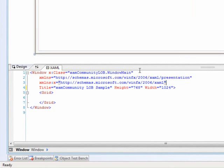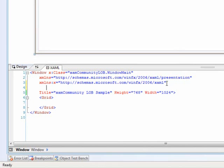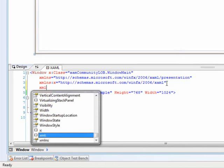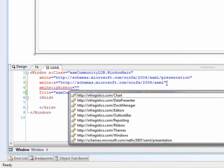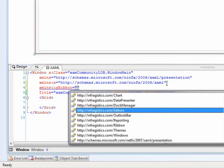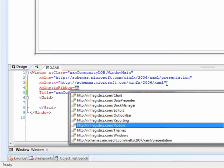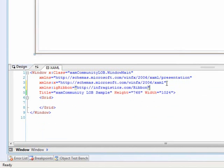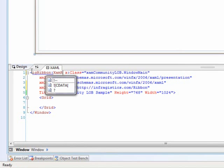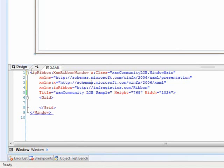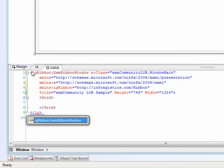Next thing we're going to do is we're going to actually come up here to set up an XML namespace that points towards our ribbon assembly. So we'll go in here and we'll say, XML namespace IG ribbon equals, IntelliSense will come up and we'll point it to the appropriate assembly. Next thing after that is to go up here and actually replace the window in class with the Infragistics window class. Say IG ribbon colon XAM ribbon window. And then we need to close the closing tag here with the exact same thing.